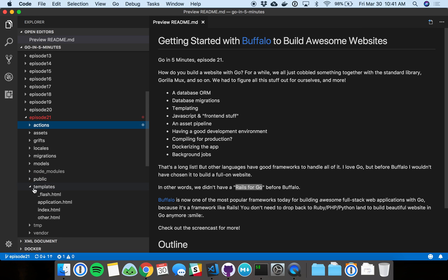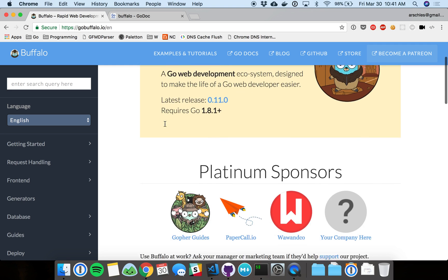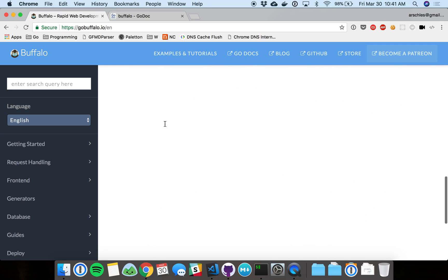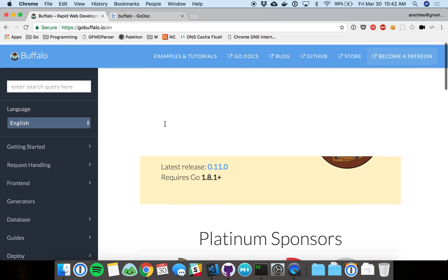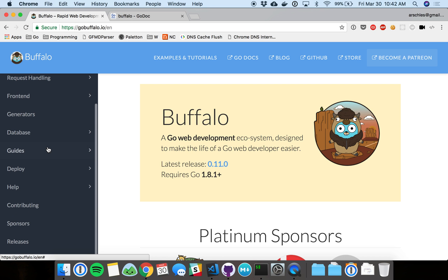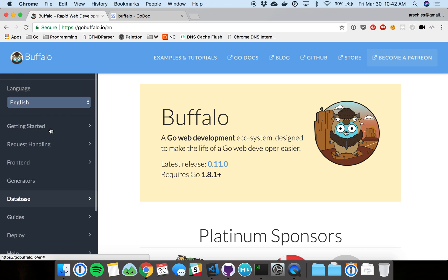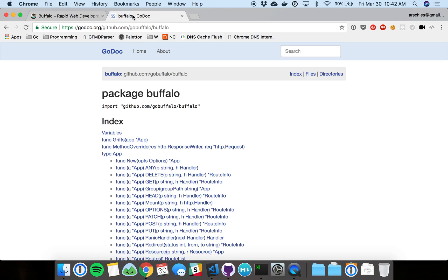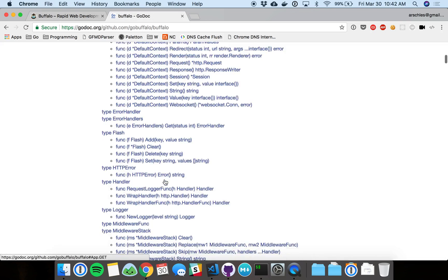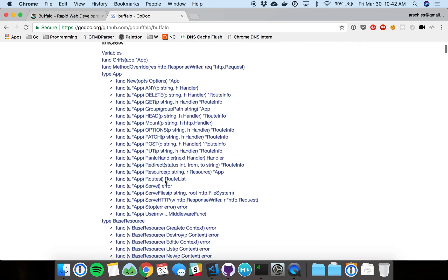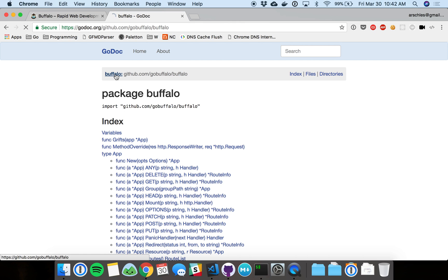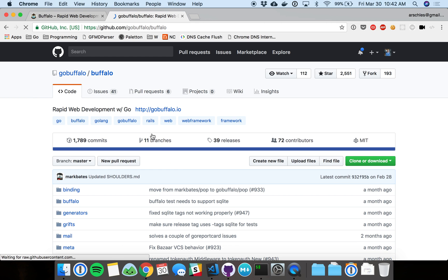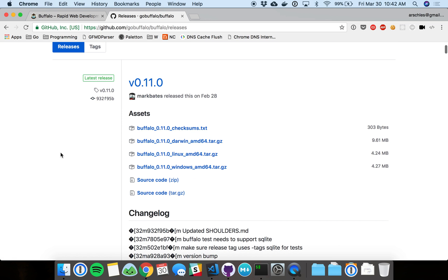The first thing to do is go check out the Buffalo website, gobuffalo.io. You can see the basics on the front page here, and then there's tons of documentation about all the different pieces. And of course, there's great Godox here. I wouldn't send you to a project or framework that didn't have good Godox. And then the GitHub page here, you can download a Buffalo release from the releases page.